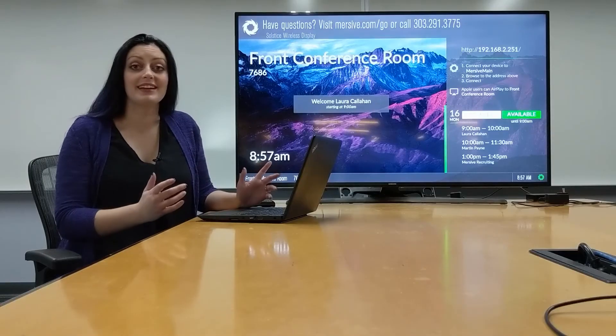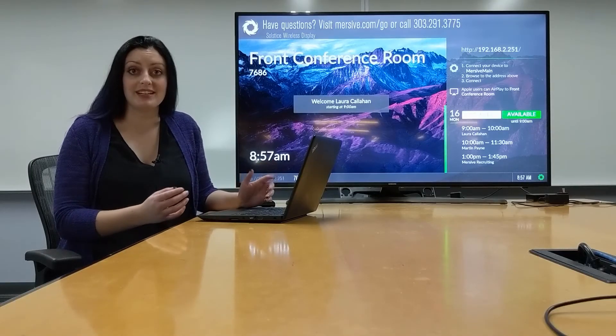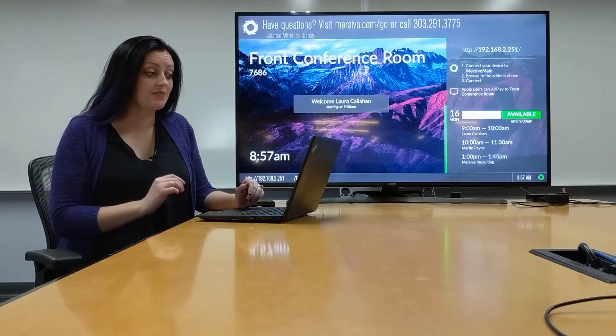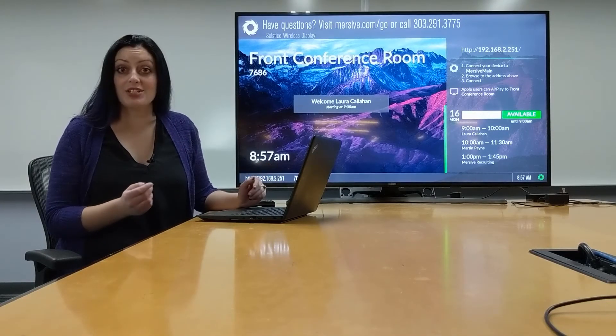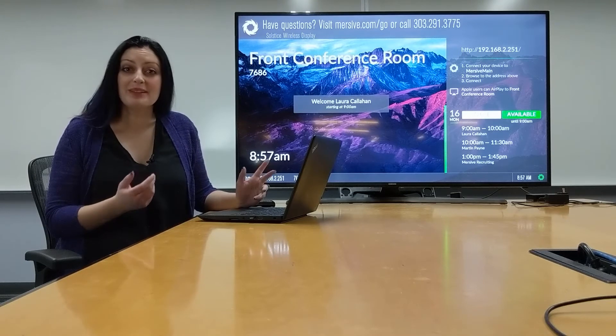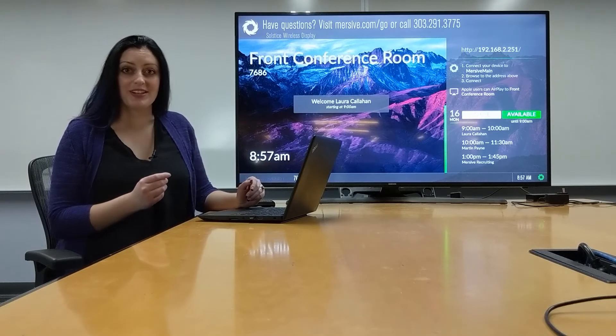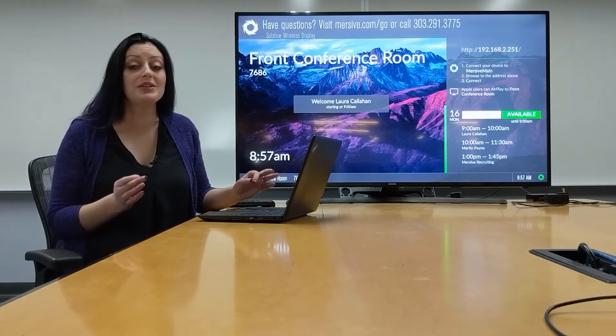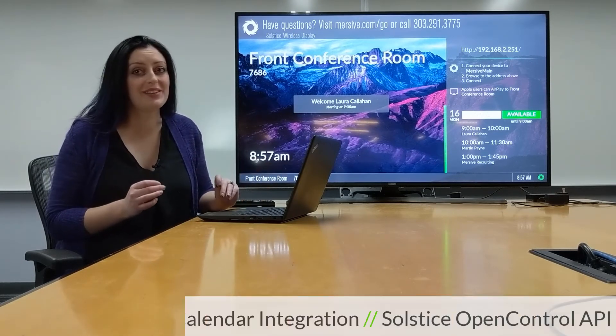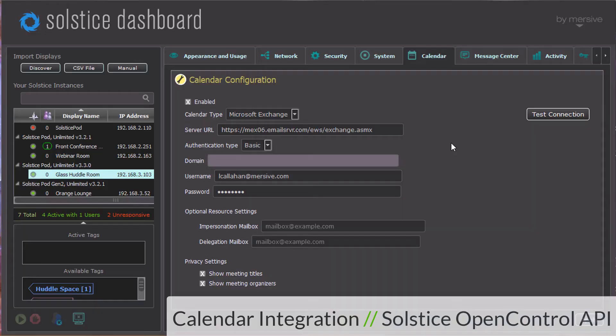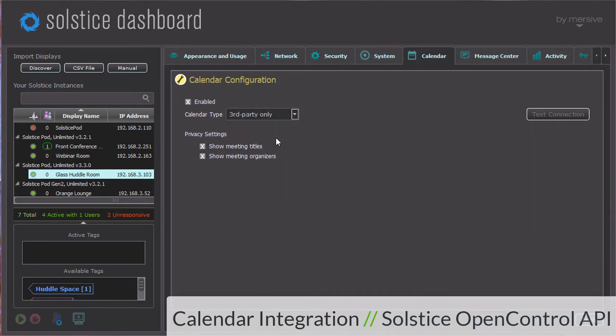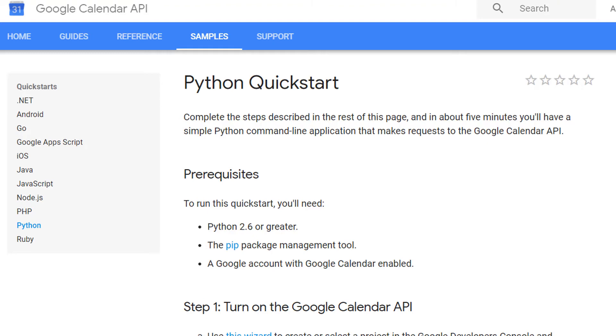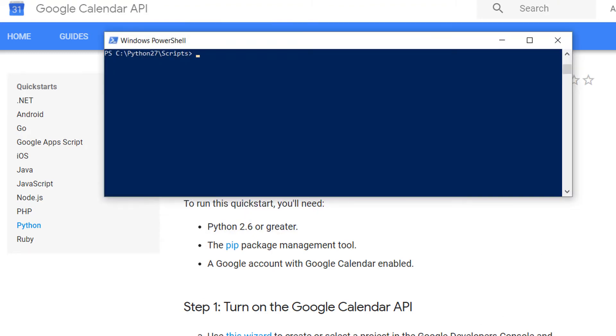We recognize that not every organization uses Office 365 or Microsoft Exchange, and we plan to add more integrations in the future, but for now, you can use just about any third-party data using our OpenControl API. For example, Google makes it very easy for you to run a quick script that extracts calendar data from a Google Calendar.